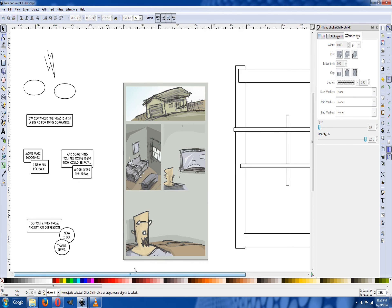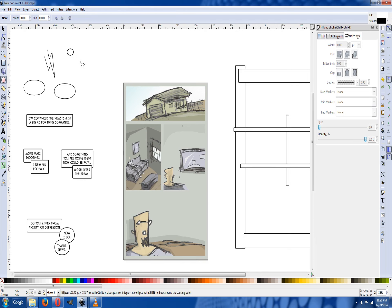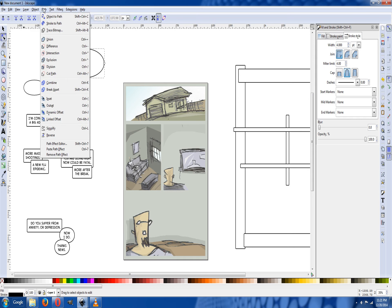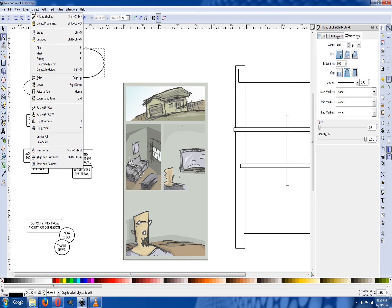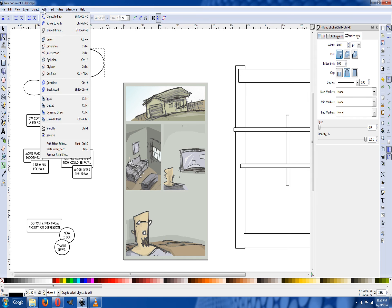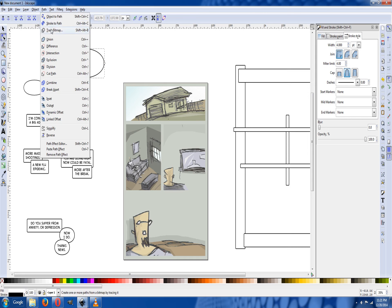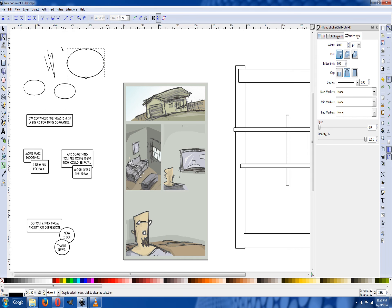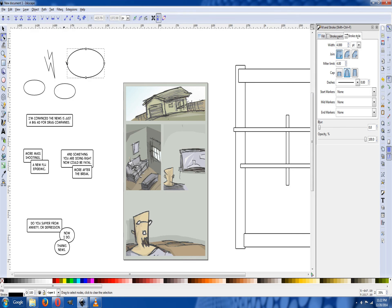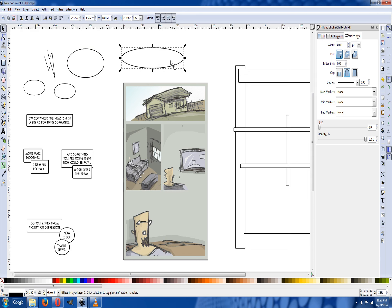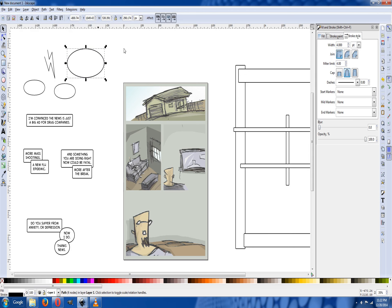When you start the balloon, you can't forget to go to Object to Path because notice that's a circle. You need to go to Object to Path so it turns it into a square so you can squeeze it and change it around so it doesn't look like a circle, it looks more smooth.